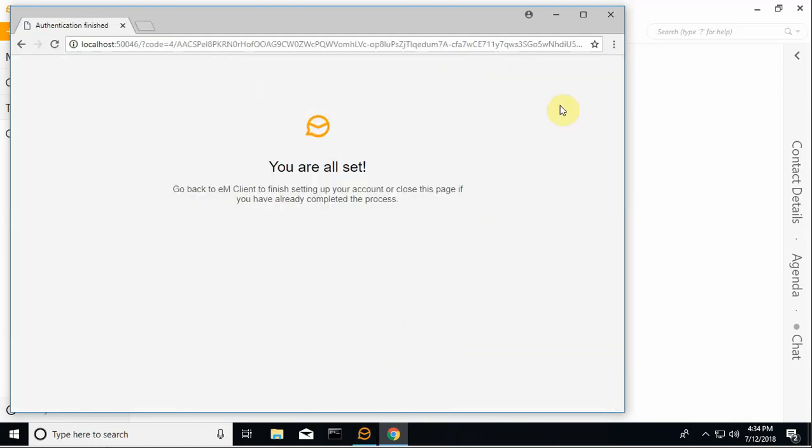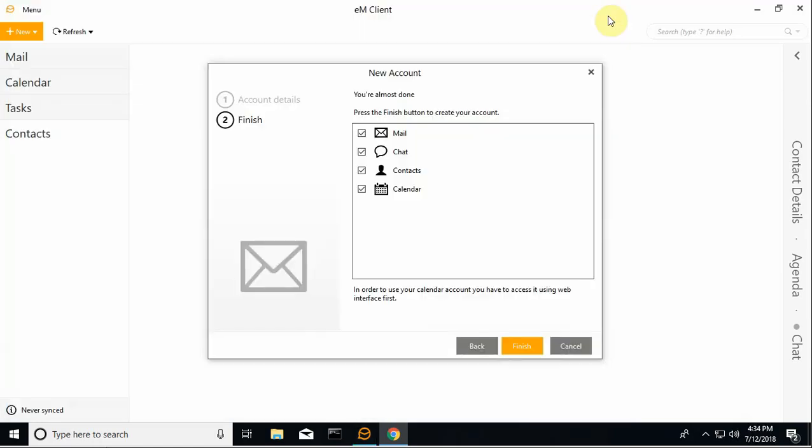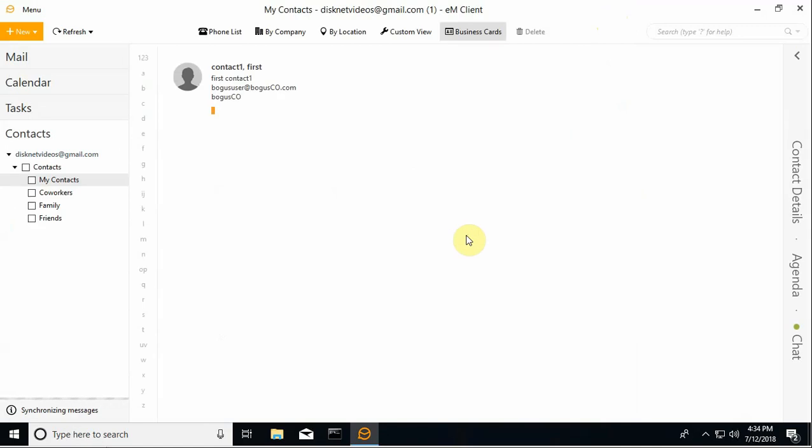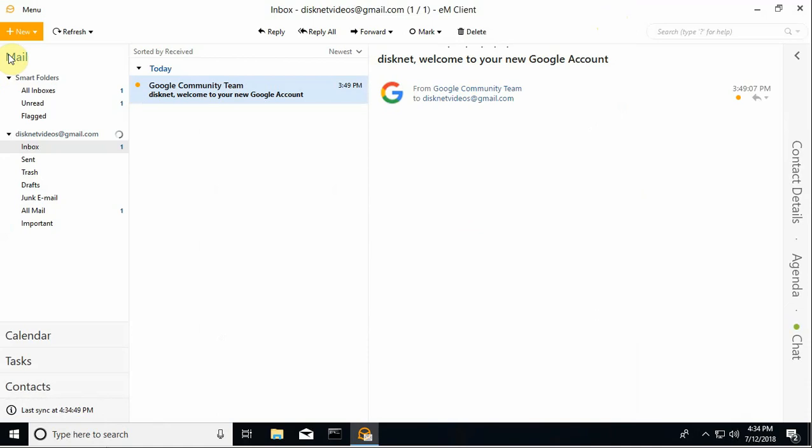And so now we're done here. And if I close this out, we're going to see data starting to come into EM Client from that Gmail account.